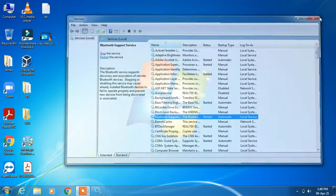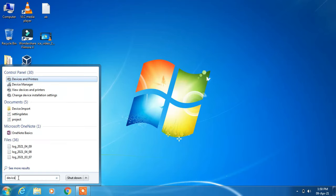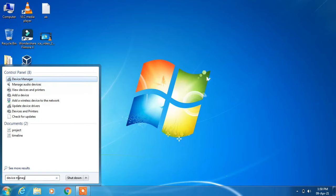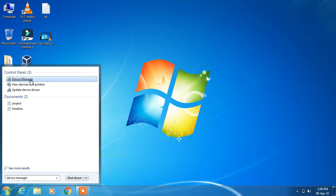Now the next step you have to do is go to the search bar once again and this time type 'device manager'. Just click on the search result 'device manager'.